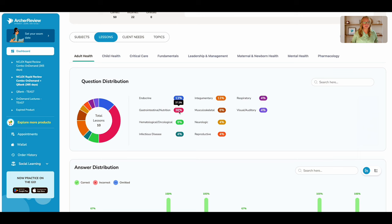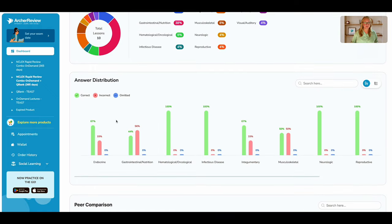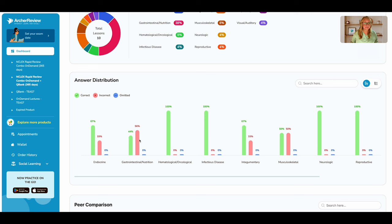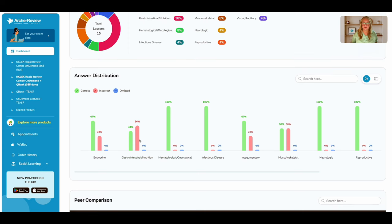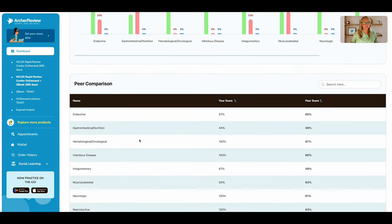38% on gastrointestinal, I got a lot of GI questions here. So I can scroll down and I can see that 56% of them, I got those incorrect. So I may go back to my GI video and give that another look, maybe read those notes.